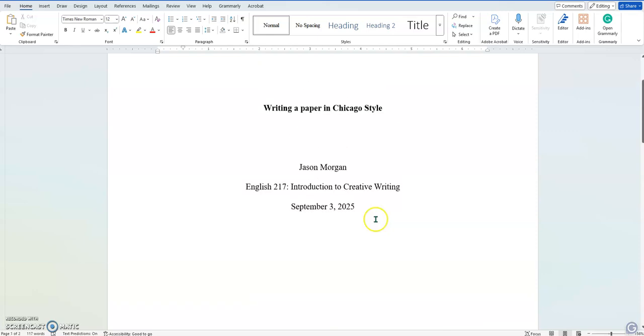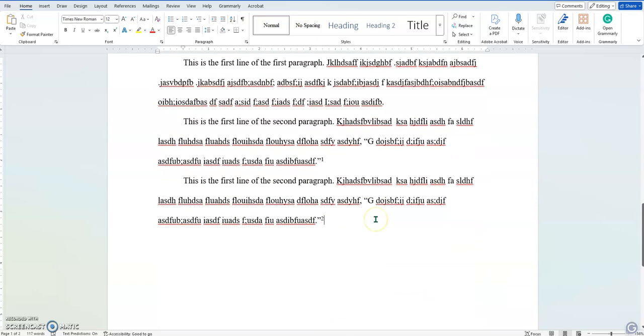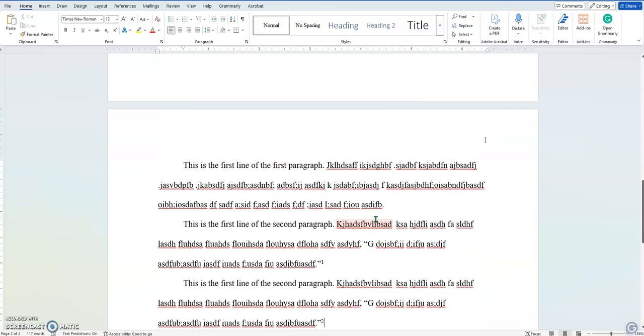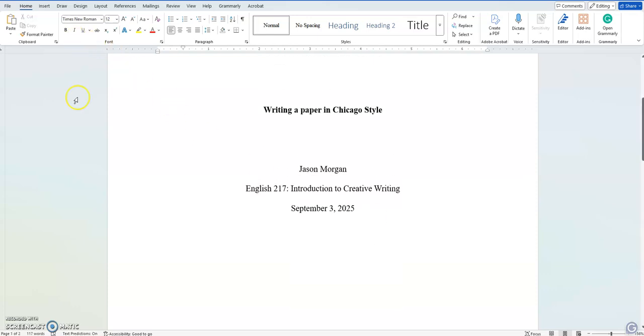All right. So there you go, folks. That is how you do the formatting with the Chicago style. Have fun.